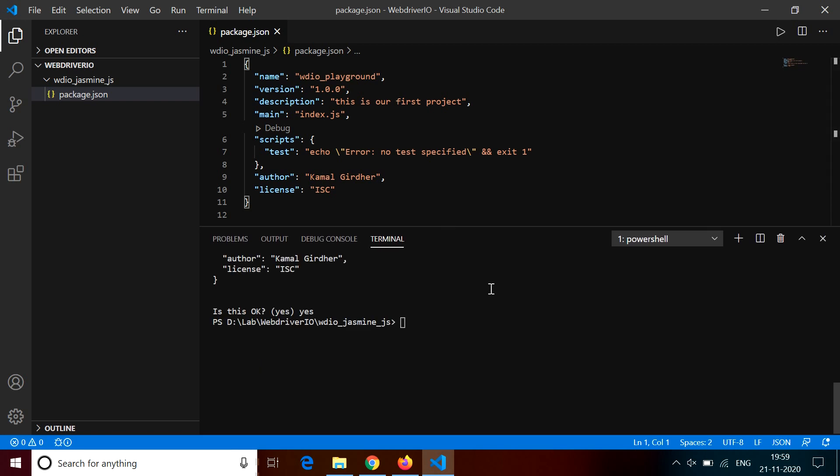Now this also holds dependencies and dev dependencies, which you do not see right now. That is because our project is blank and we have not installed anything. That's why it is not having any kind of dependencies.